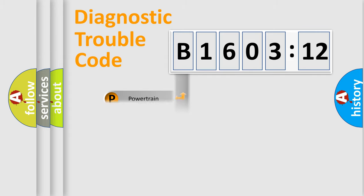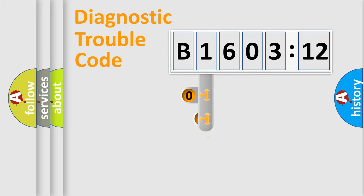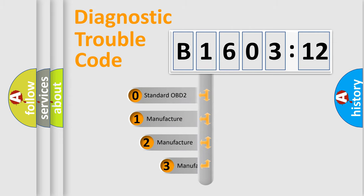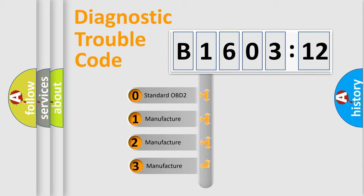Powertrain, Body, Chassis, and Network. This distribution is defined in the first character code.